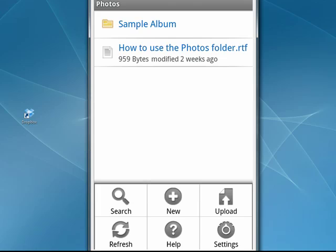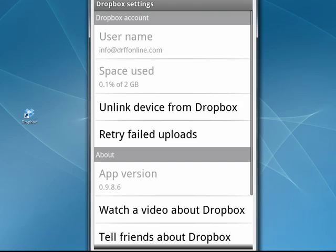If we tap Settings, you can unlink this device from Dropbox, retry failed uploads, watch a video about it, tell your friends about it, and so on. We'll tap Back and tap the Menu key again.